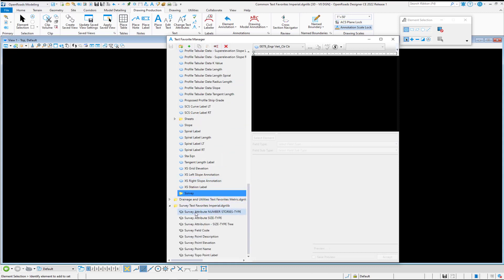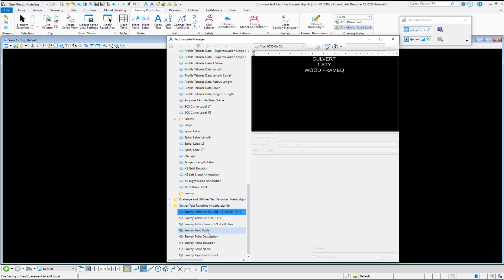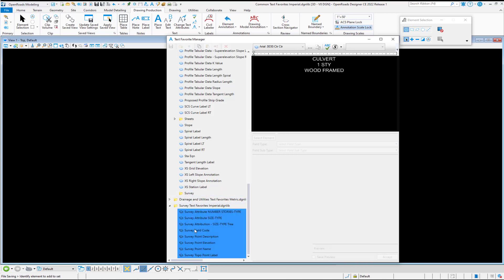Then I'm going to go down and expand my survey text favorites DGN library that has those in it, right click and select all those with my left mouse button. And I'm going to select copy.